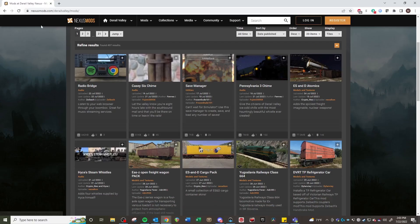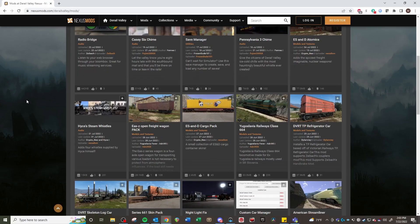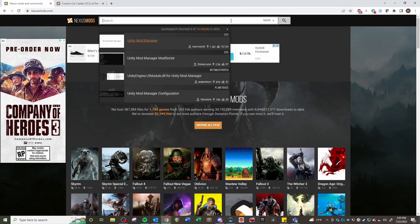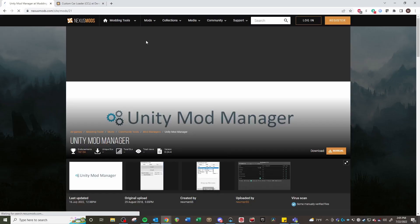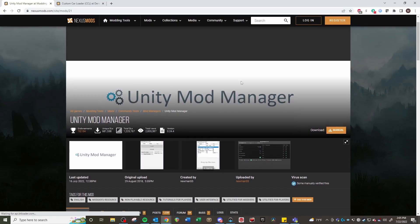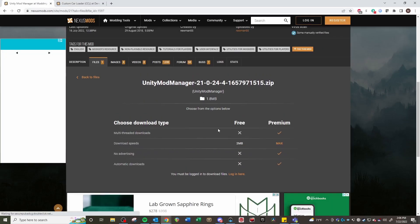First thing you need to do is go to nexusmods.com/DerailValley — I will paste all these links in the description, this is link number one. This is where all the mods are available for download. Now the first thing you really need is actually not on the Derail Valley mods page. It is just a mod manager for any Unity game. So you want to go and search in Nexus Mods for Unity Mod Manager — I will also include this in the description as link number two. You need to download this specifically; it's the most important part that will make everything run for you.